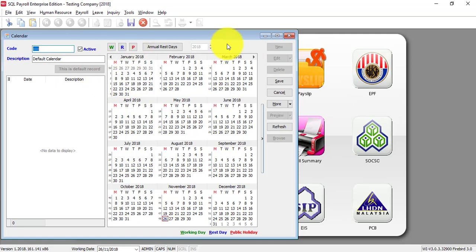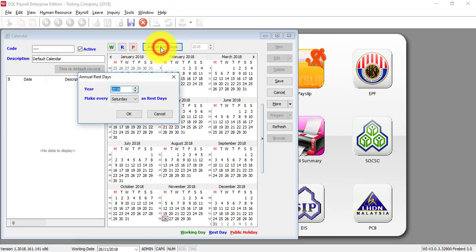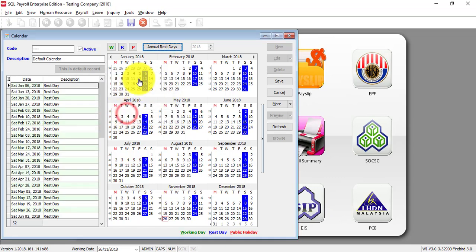Now, let's edit this calendar. For example, this company's rest day is Saturday and Sunday. So what you need to do is click on annual rest day, select Saturday, click OK. Then you can see all Saturdays now are rest days.